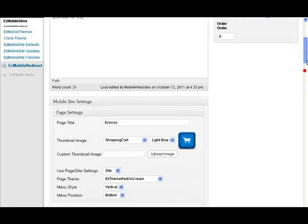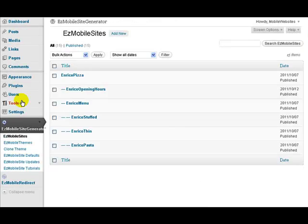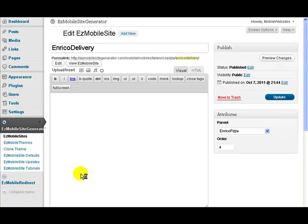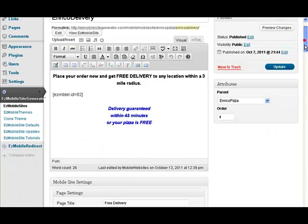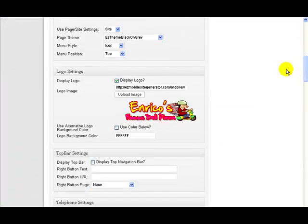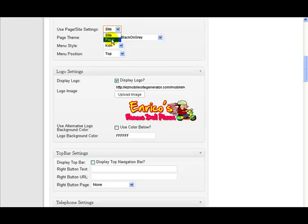So let me go to a different page where I know I'm using a different logo, on the delivery page. What I've done here, although I'm using the site settings to make sure I'm using the same theme. So although it says here Easy theme black on grey, I'm not using that theme on this page. I would if I change that to say page, but I'm not. I'm taking the site. So I'm using whatever theme is on the site.